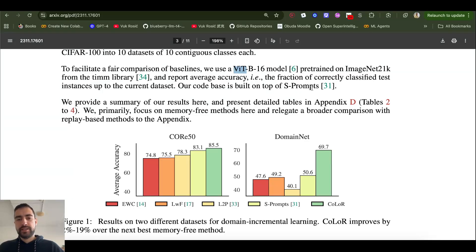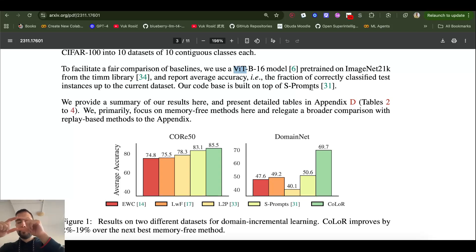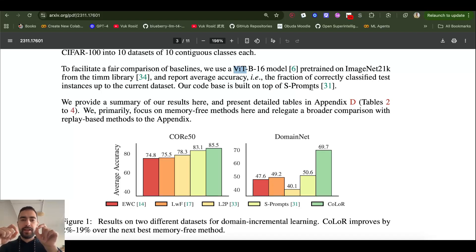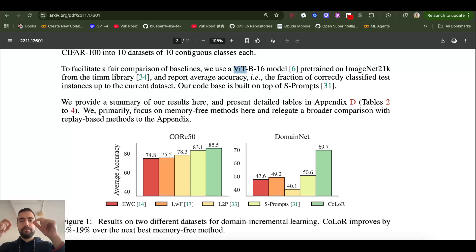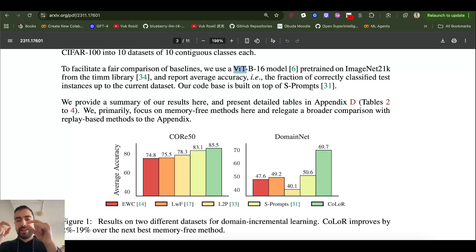LoRA works as follows: if we have a huge weight matrix, we can approximate it with two much smaller matrices that, when multiplied together, produce a matrix of the same shape as the big one. These two smaller matrices contain far fewer numbers. Using the properties of matrix multiplication, two small matrices with very few numbers can be multiplied to yield a large matrix. We only need to store and learn these two small matrices, and when they are multiplied and added to the large query and value matrices, they update those weights.